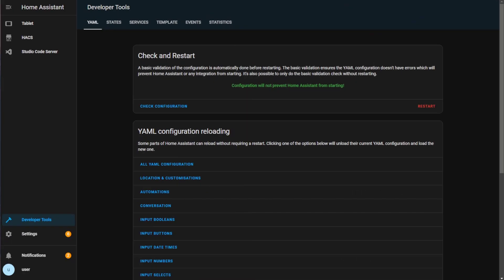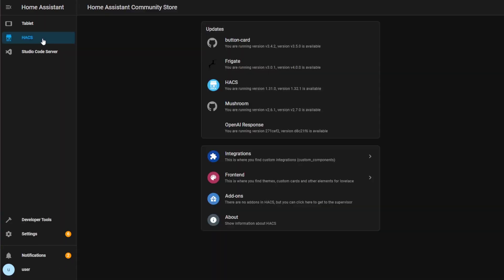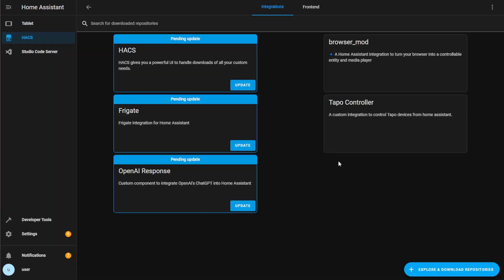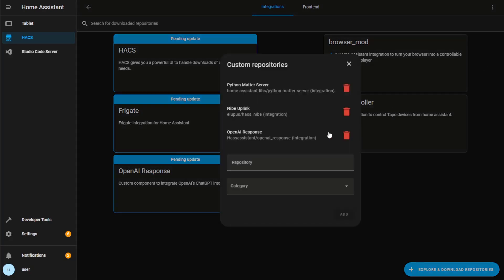Back on Home Assistant, open HACS and click on Integrations. Click the three dots on the top right of the page and press Custom Repositories. Paste in the GitHub repo URL for my custom component. Select Integrations in the Category dropdown menu and click Add.